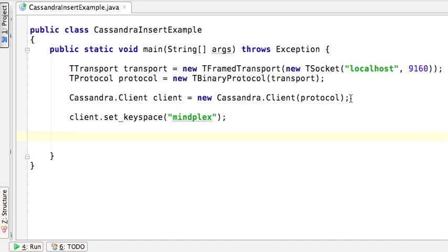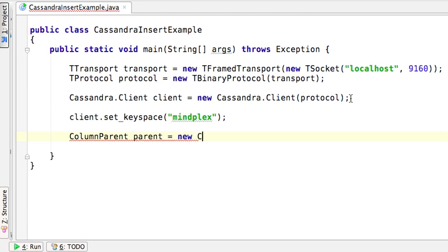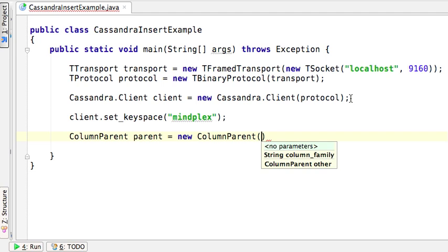Now we need to define a column parent. A column parent is nothing more than a way to group multiple columns that belong to one column family. So we need to associate this column parent with an actual column family, and in our example we are using user as a column family.